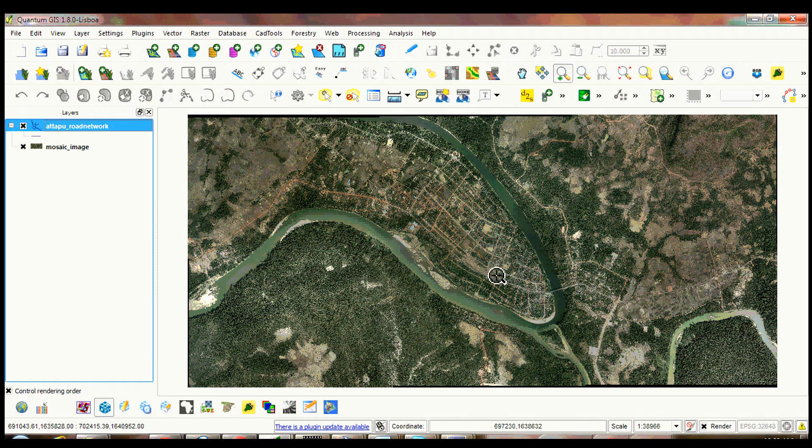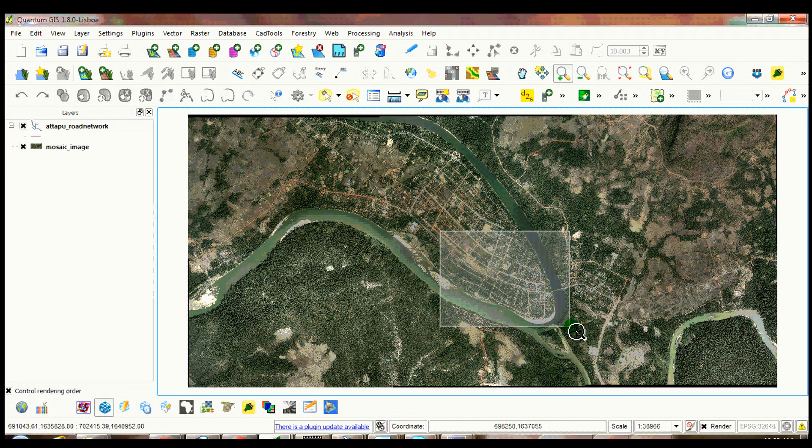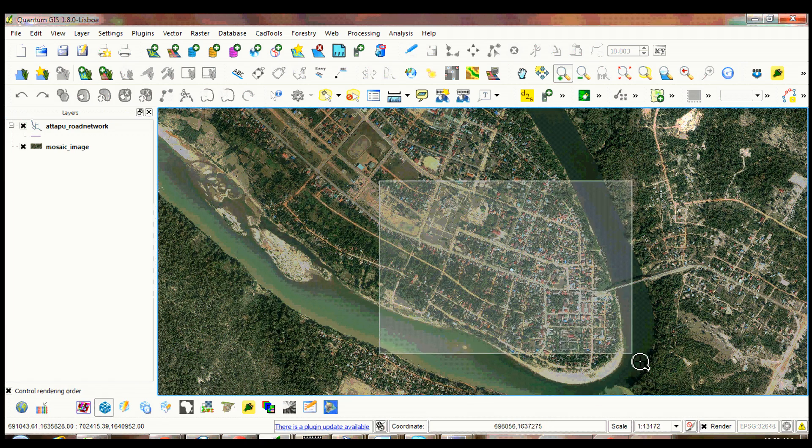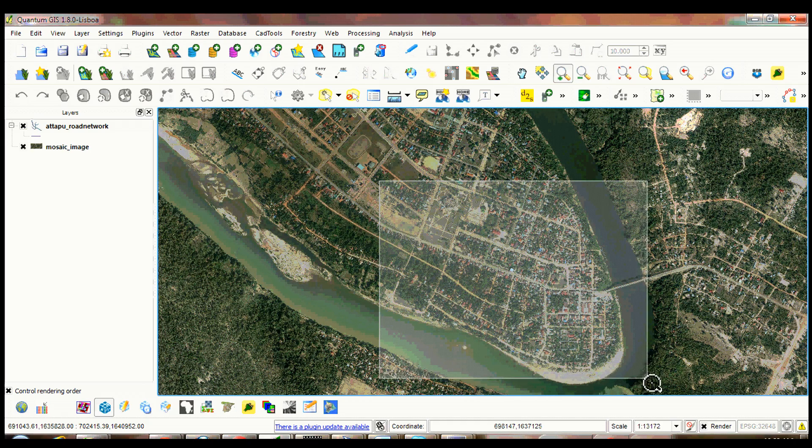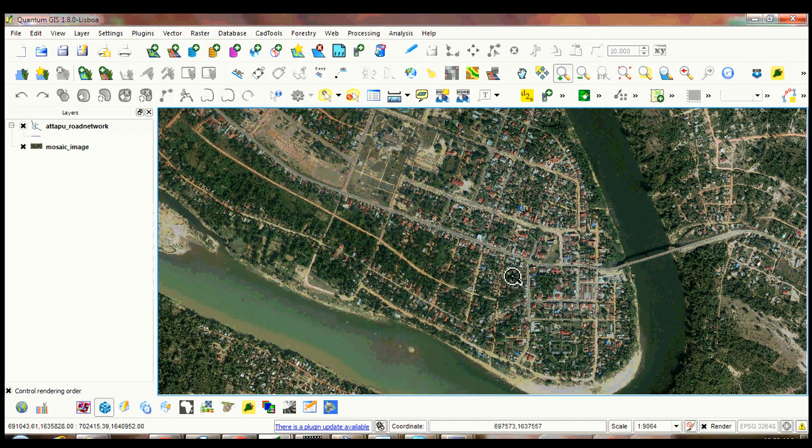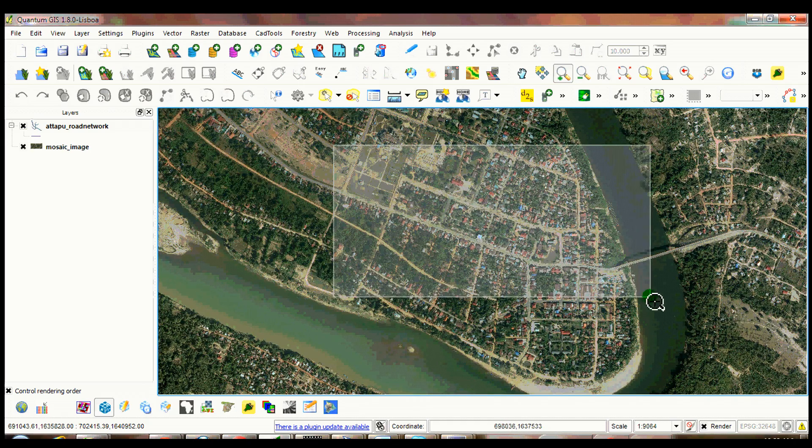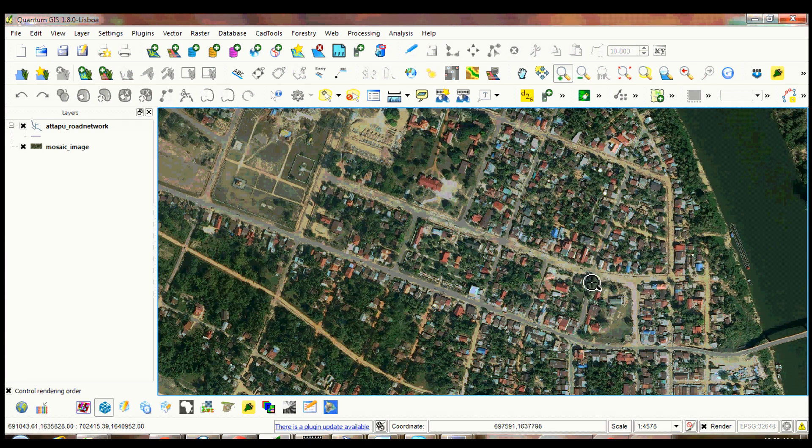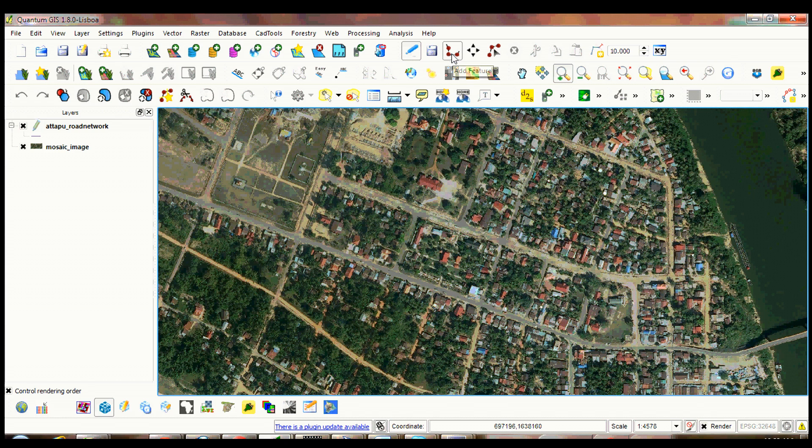Zoom in where you want to start your first polyline. Click toggle editing and select add feature tool.